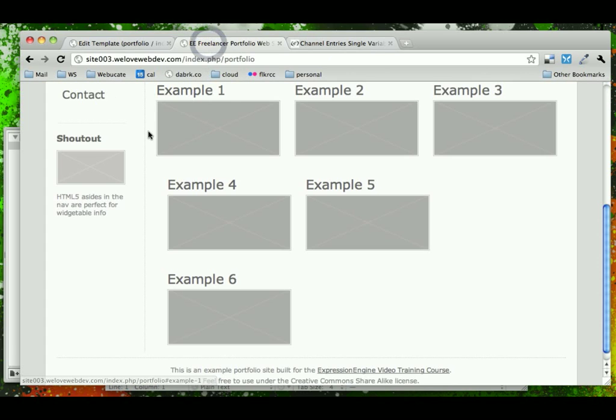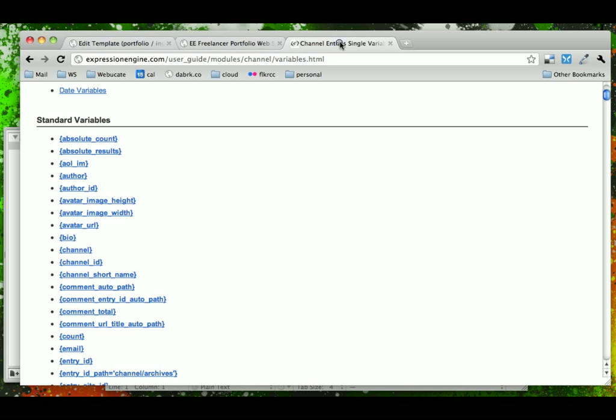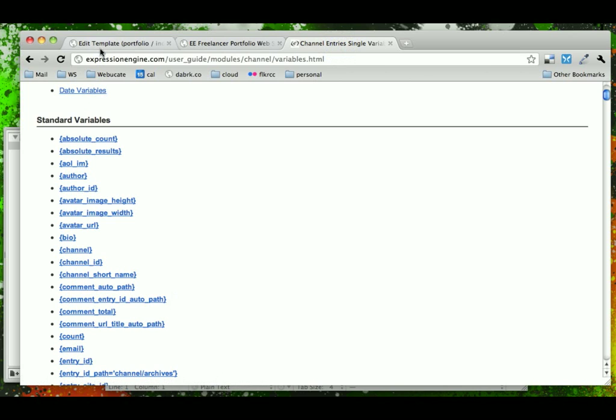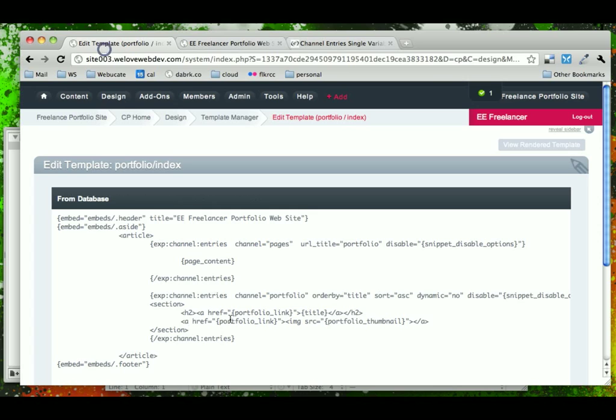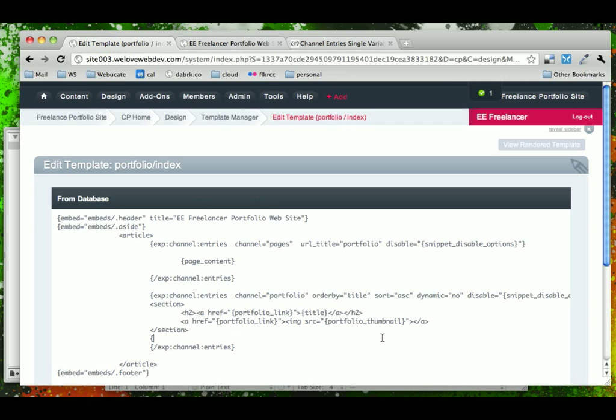So, what we really want here is if it's the third one, after the third one, we want to put an HR tag. So, we could write a conditional statement that says if count is equal to 3, then display an HR tag. And that's what we're going to do here in our template. After section tag, we're going to put in a conditional that says if count is equal to 3, just put an HR tag.